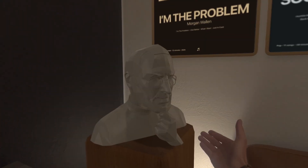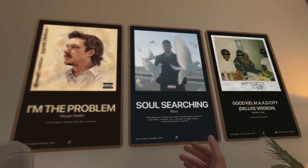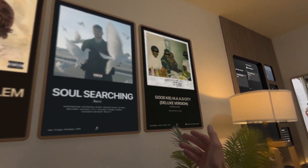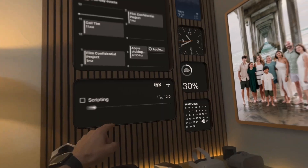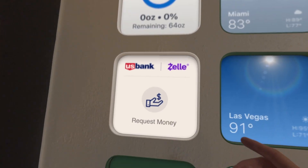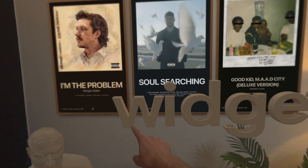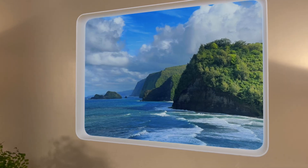Hello everyone, it's Justin Ryan with The Spatial Insider. In today's video we're going to be diving deep into all of the beautiful widgets I've found so far on Apple Vision Pro as part of VisionOS 26, both native as well as third-party apps that offer widgets. If you're aware of some apps that offer a widget that I have not featured, please put those in the comments below and together we will build the most comprehensive list of VisionOS widgets available today.